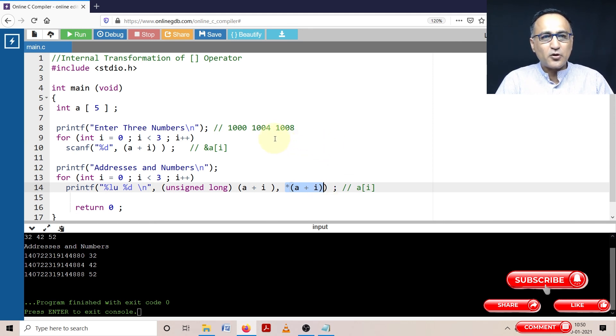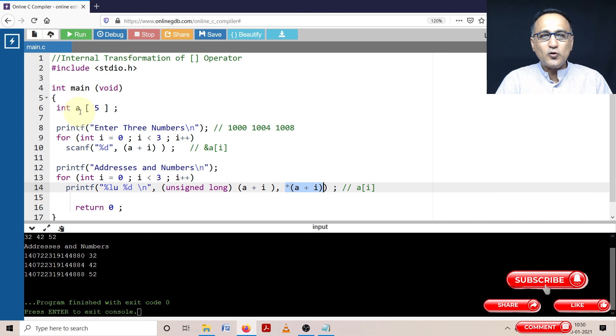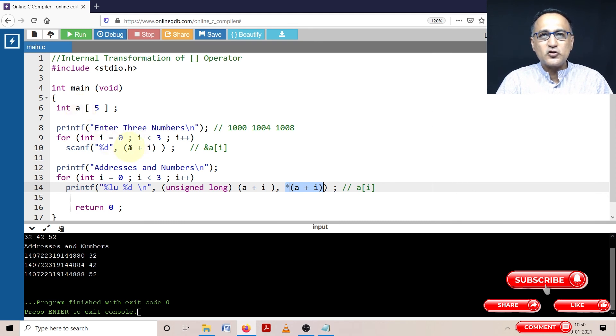This is important to understand because in place of A in the next program, I am going to show you how the address of A of 0 can be given to a pointer variable. And what we are doing with A can also be done using the pointer variable ptr.